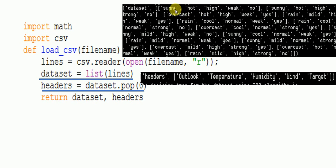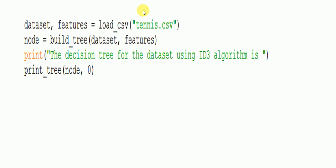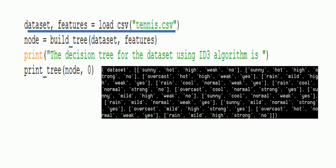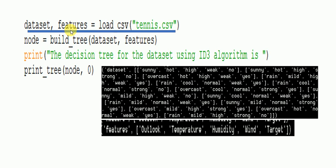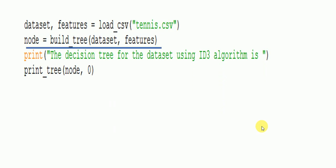The dataset contains the content rows such as sunny, hot, high, weak, no — all 14 data entries are stored in the dataset. The return type from calling this function gives the dataset and the headers. Headers contain outlook, temperature, humidity, wind, and target. Next, the build tree function is called, passing the dataset and features.